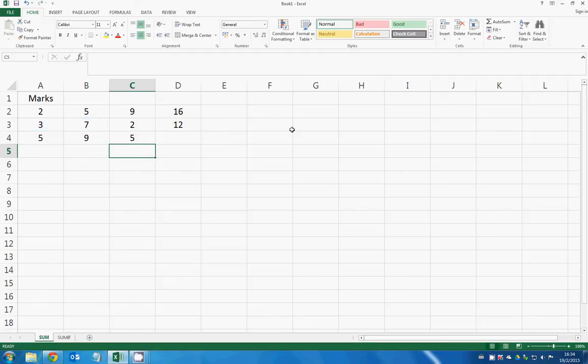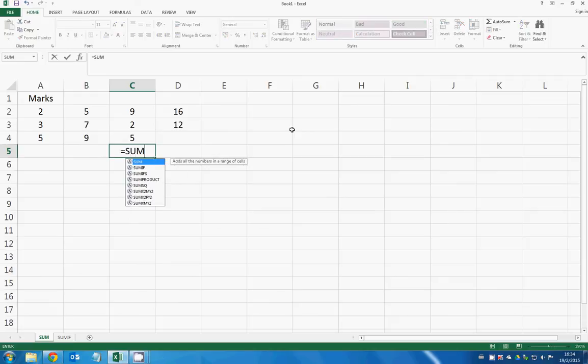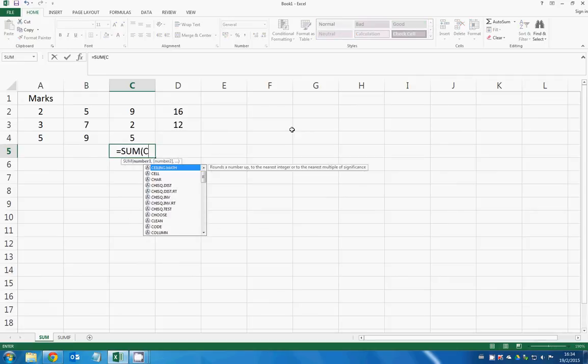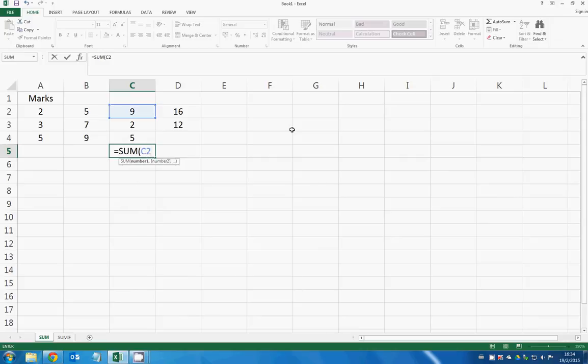For a column, it's just the same. You have SUM, first number, last number.